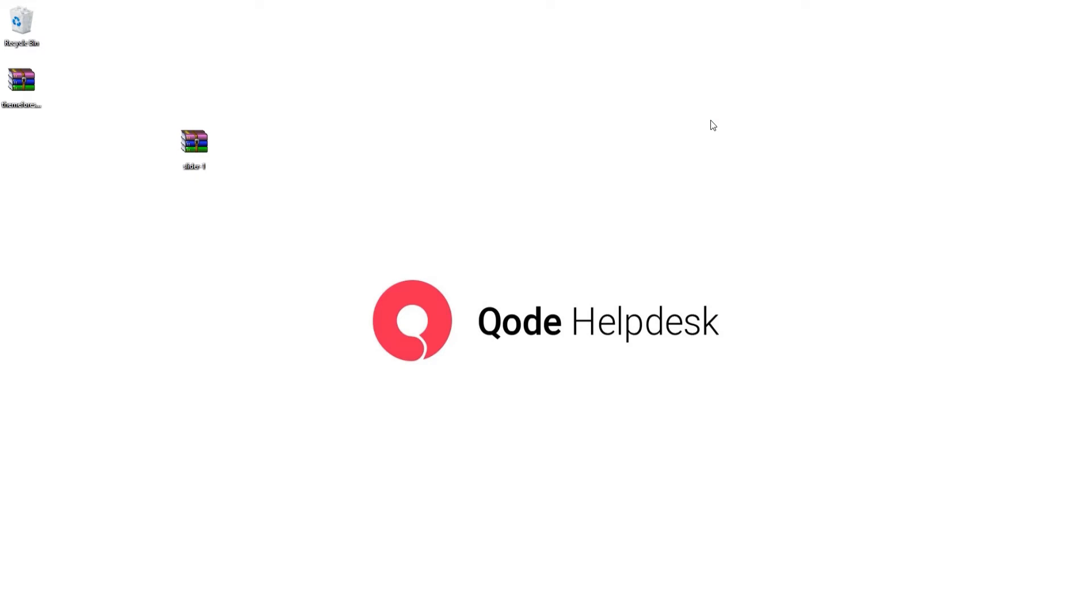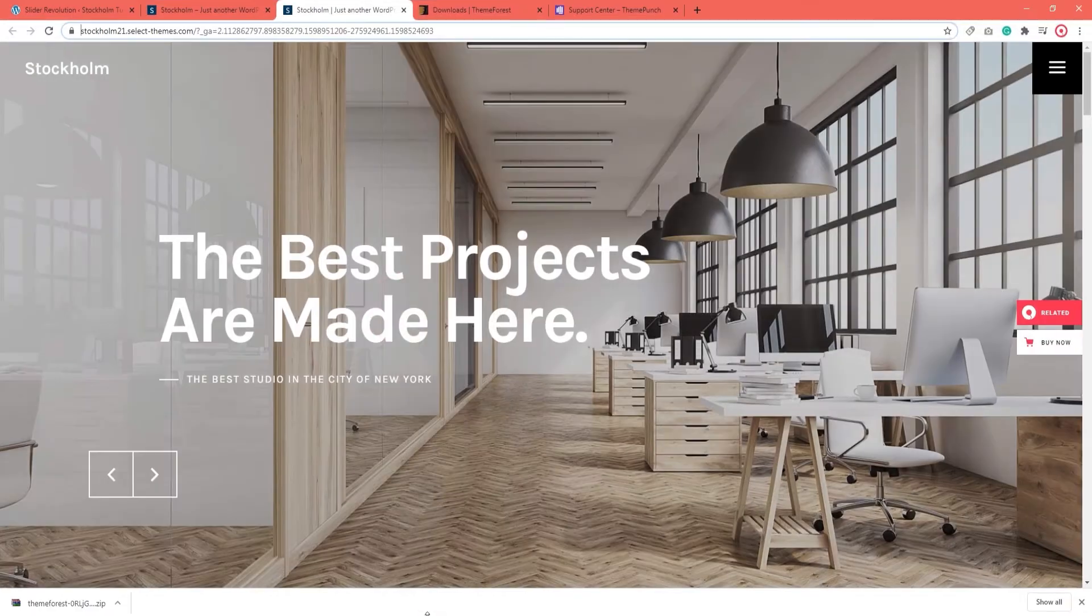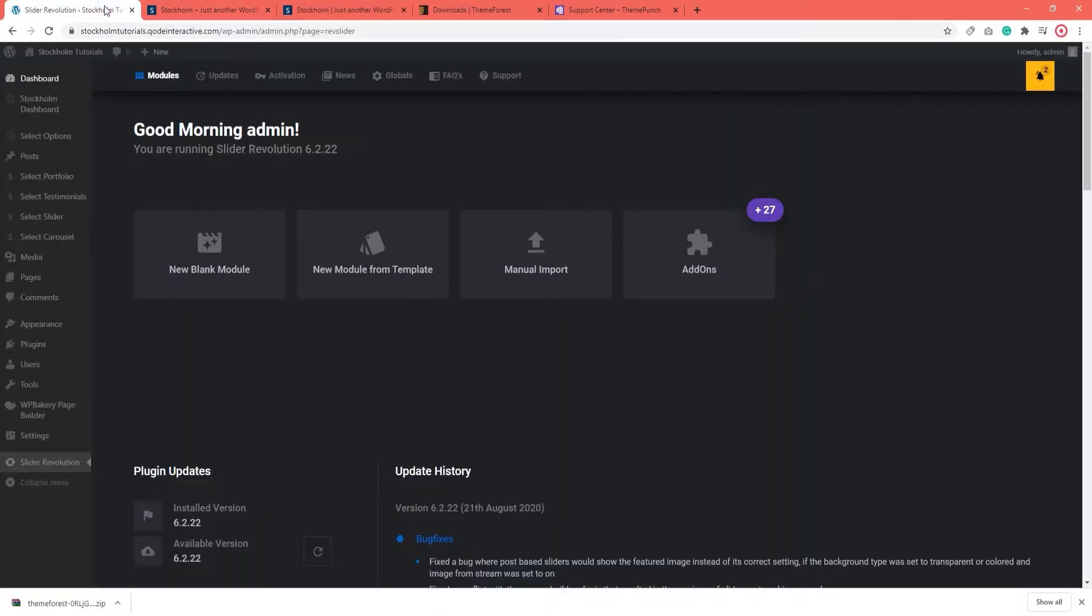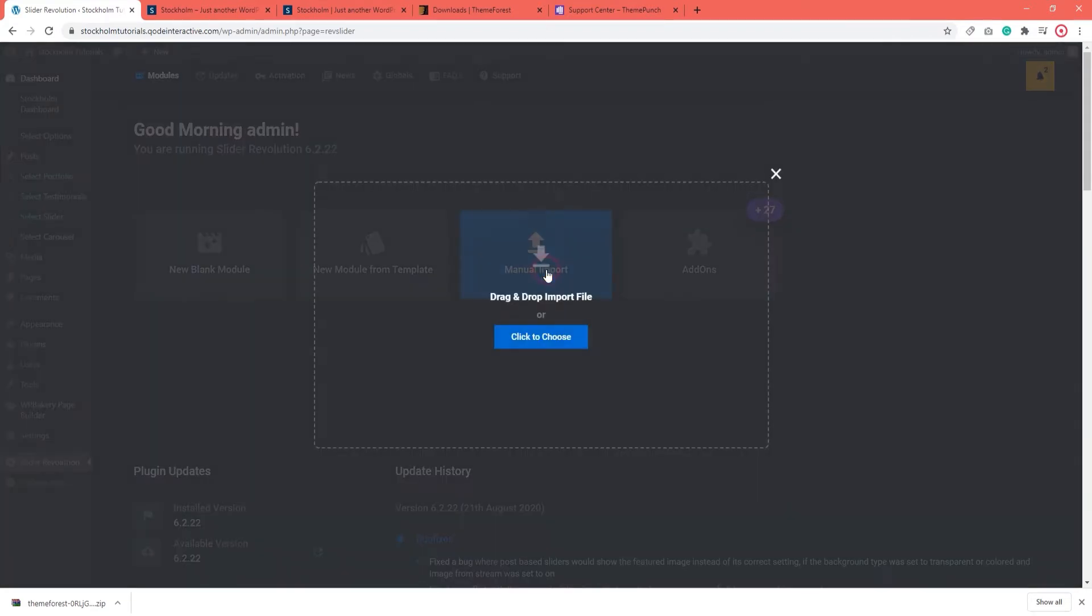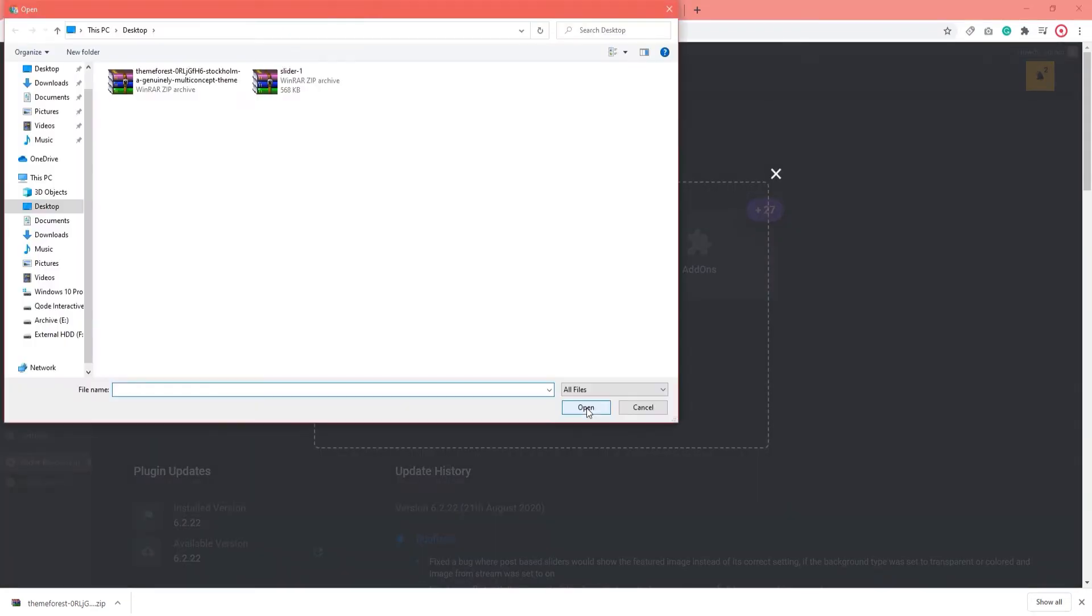Don't unzip it. What you need to do now is import it. You can do that by going back to your WordPress dashboard, to the window where the slider revolution options are. I'm going to click on Manual Import, then click to choose. From there, I need to select the zipped slider that I took from my Rev Slider folder.